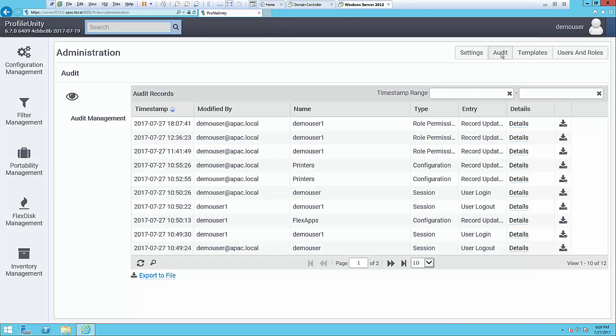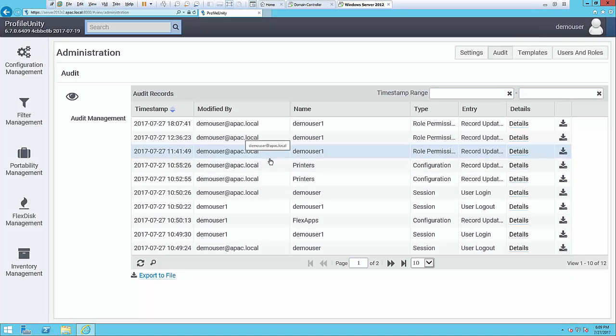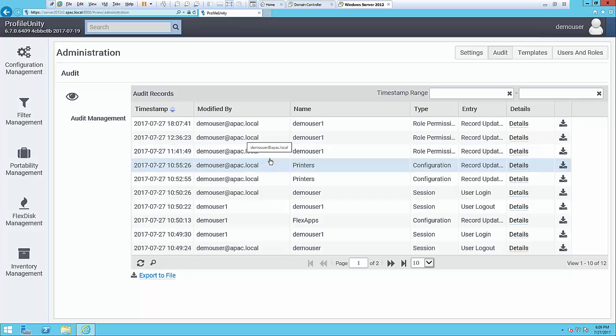So if I look at the auditing trail here, we're reporting back to a storage area on the network where it writes to. And what's happening is it's an ongoing list of every change that's been made in ProfileUnity. Those concerning FlexApps as well or anything in that environment.